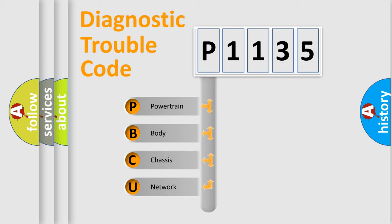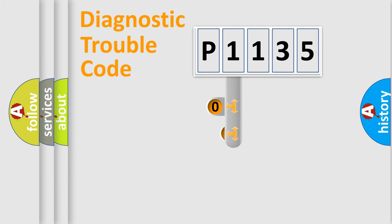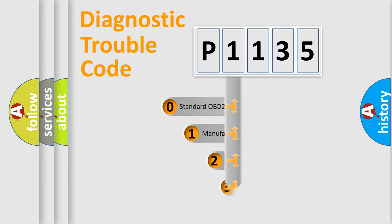We divide the electric system of automobile into four basic units: powertrain, body, chassis, network. This distribution is defined in the first character code.